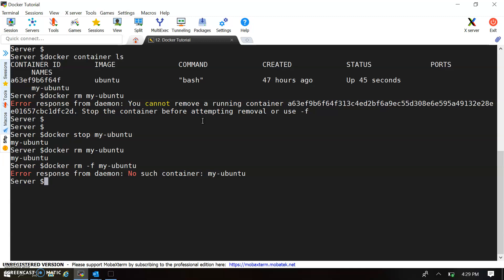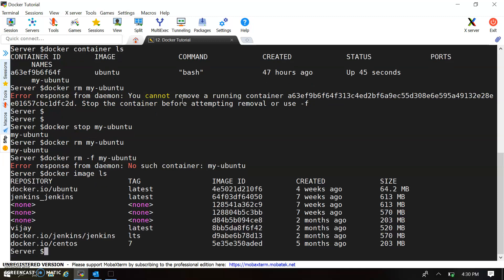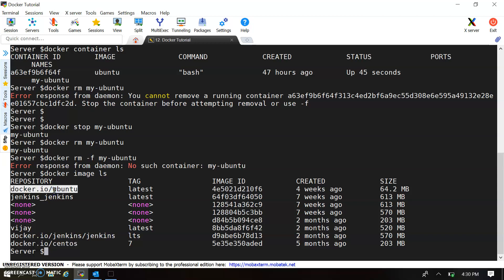Since we have removed our container, the container is gone but the image still exists. To find the image, we use the command 'docker image ls'. Here you will find your images. We can see different images — there is a CentOS image used for a different purpose, and our Ubuntu image which we used. You can find this image using the 'docker image ls' command.